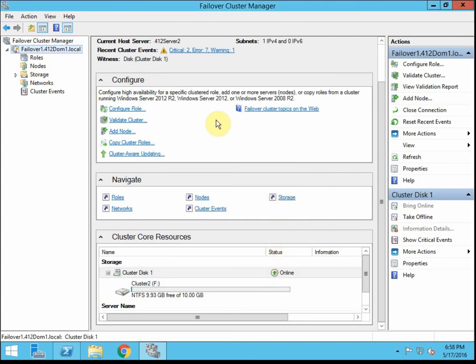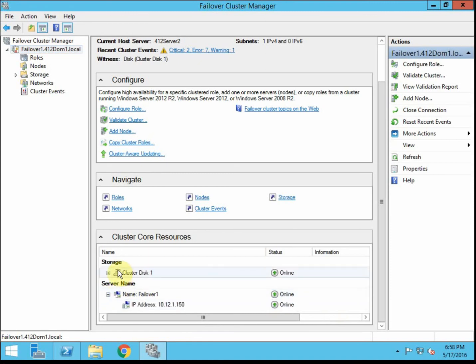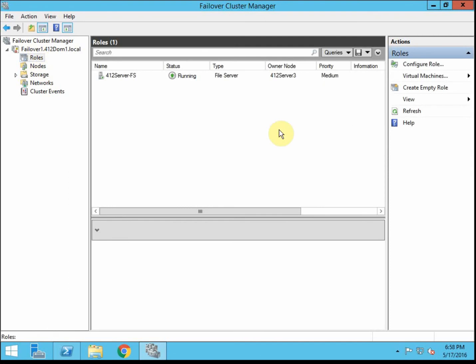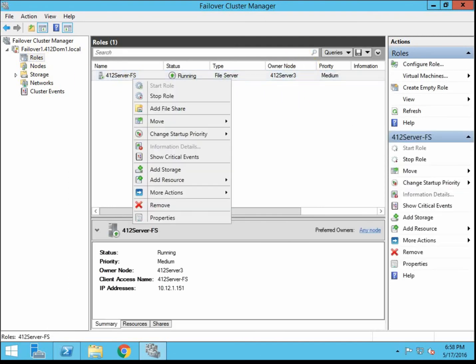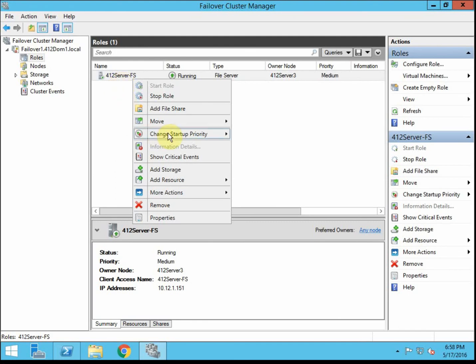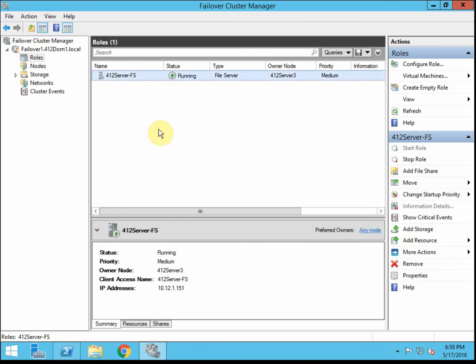That usually just takes a couple of seconds. So now we're back online. And everything still looks good. We can double check our role. So let's move to server 3. So we could move a specific node. If I had multiple roles, I could distribute those a little bit. Say I would put one on each node or something like that, so it's a little more distributed. So again, same thing, best possible, or select a specific node from the roles themselves.